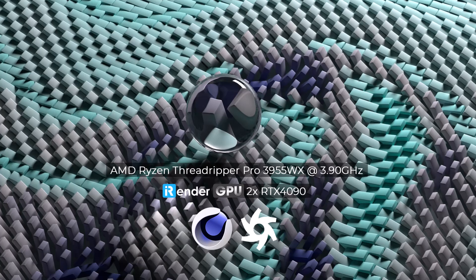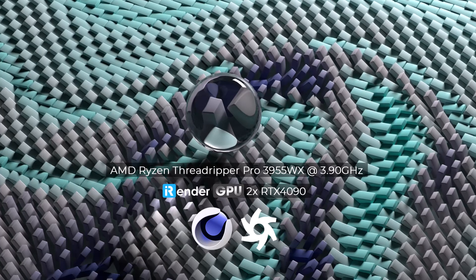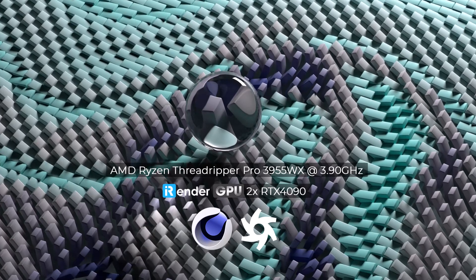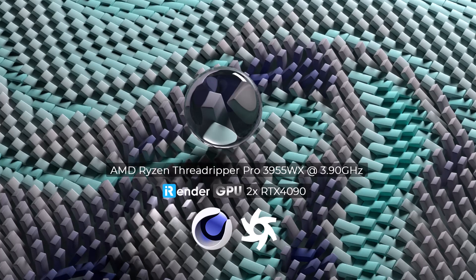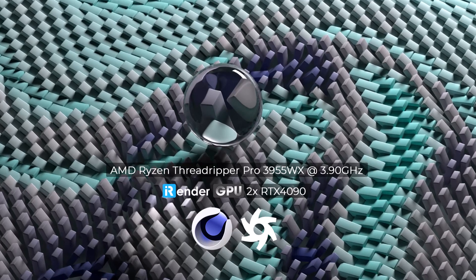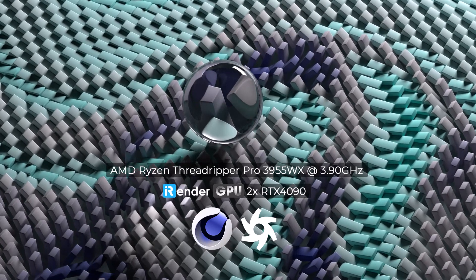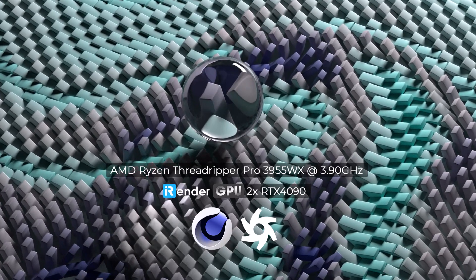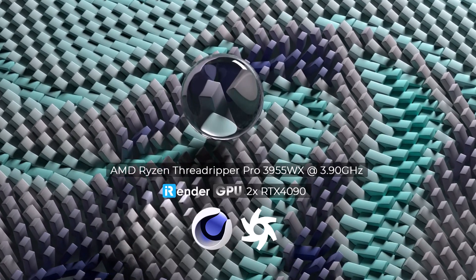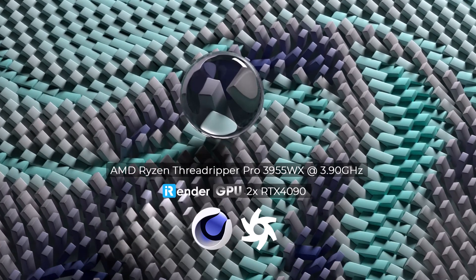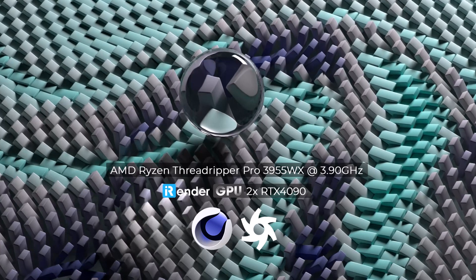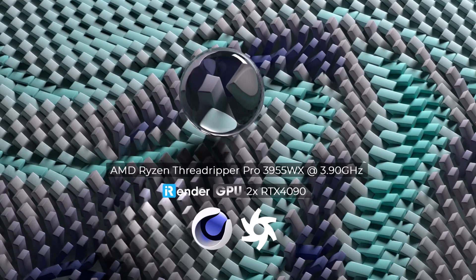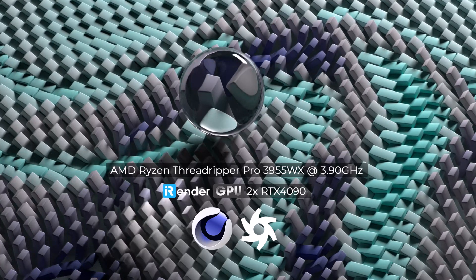Welcome back to iRender channel. Today, we're going to render a 3D project with Cinema 4D and Octane Render on iRender server. We'll be using server 4A with two GPUs RTX 4090. Let's get started.